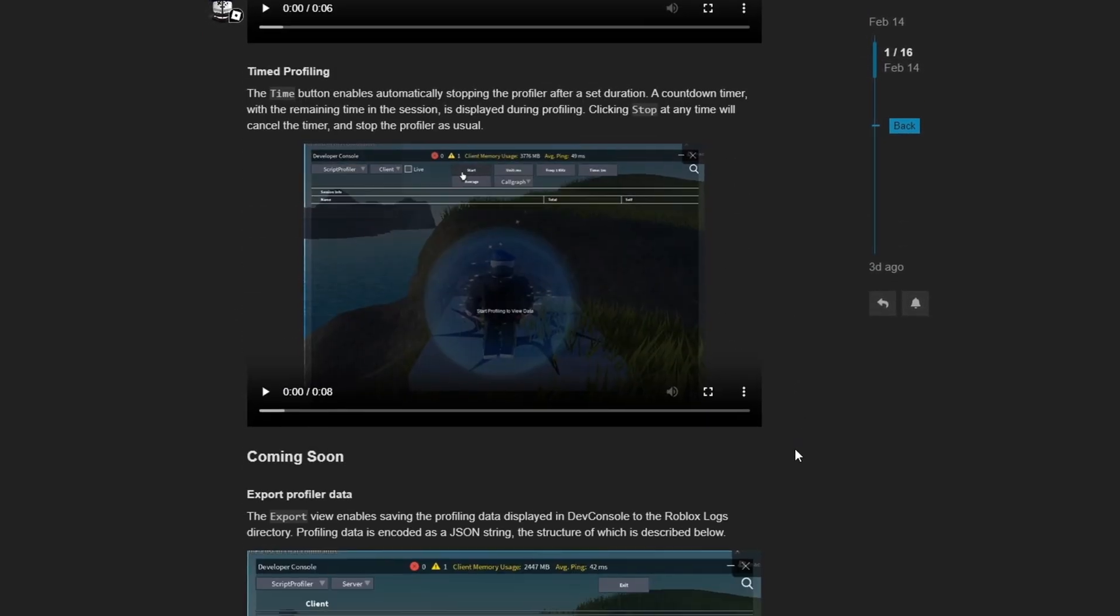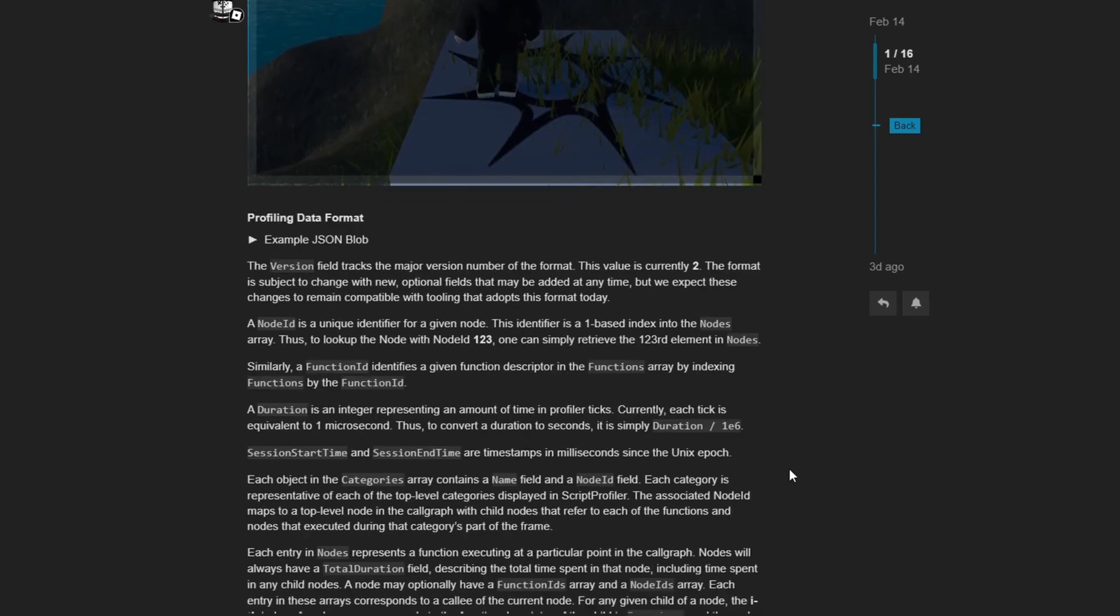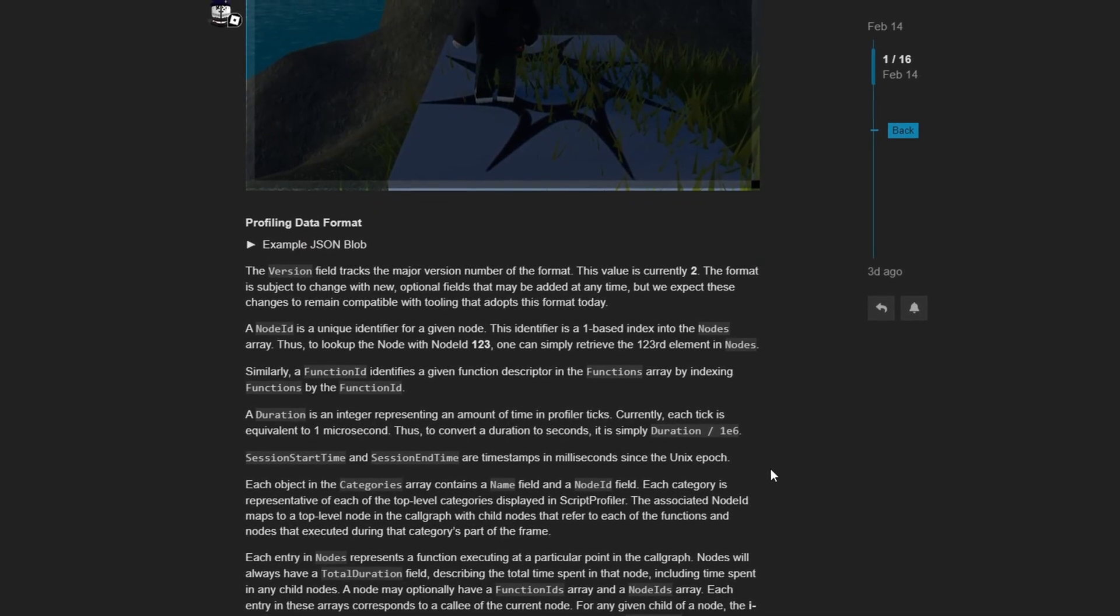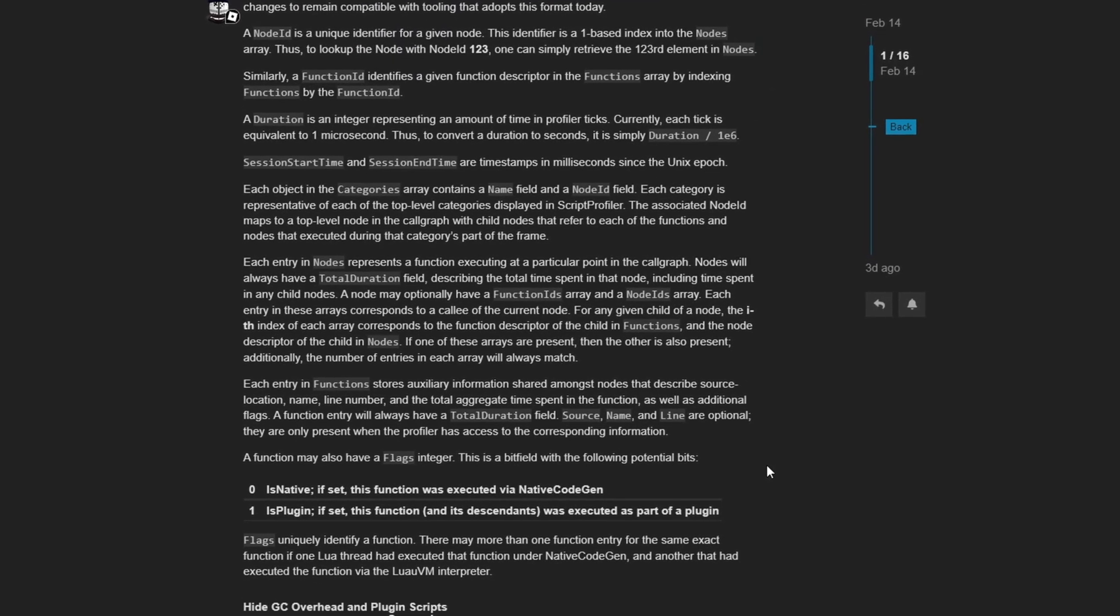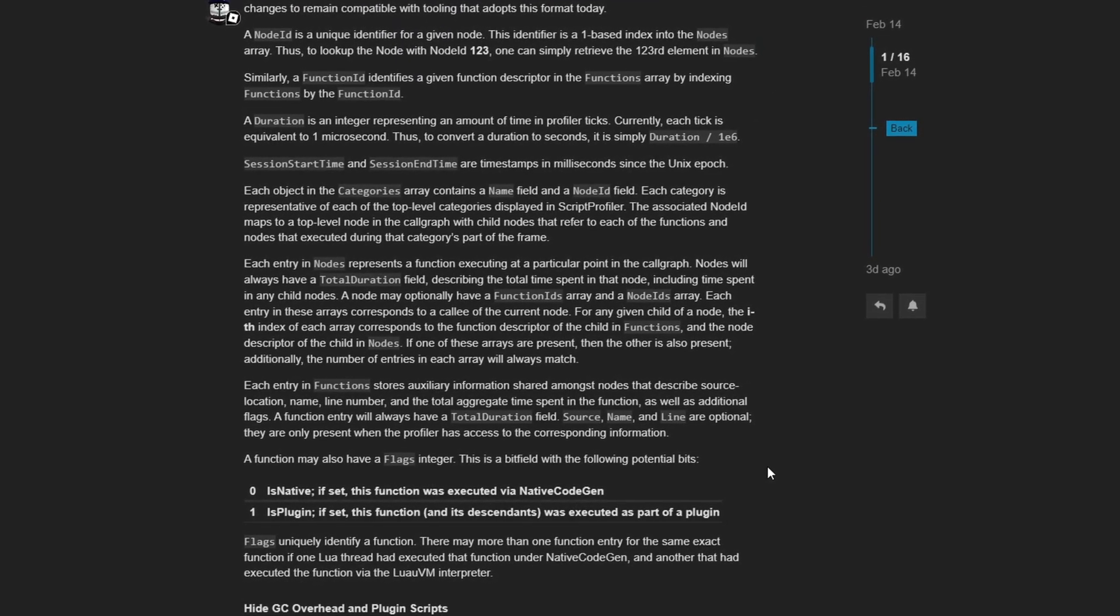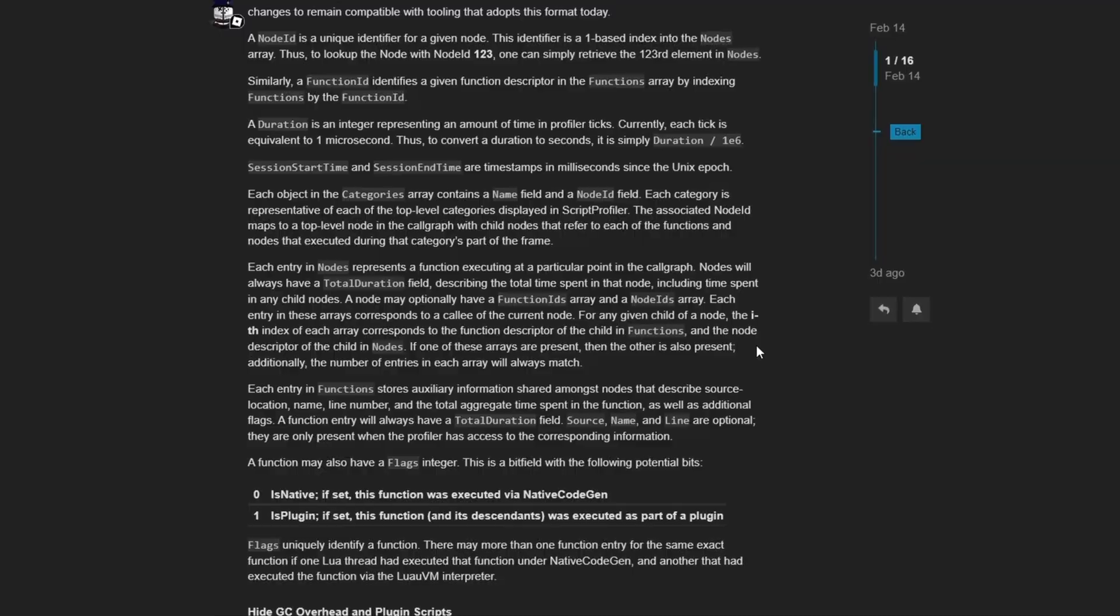And inside of this dev forum post, they highlight all of the new changes added to the script profiler. There's a whole bunch of new features inside of here that I'm not going to get into. But if you want to learn more about it, of course, this dev forum post will be in the description below.